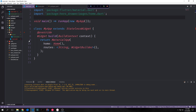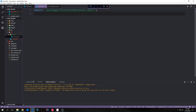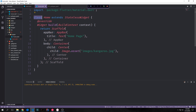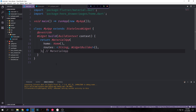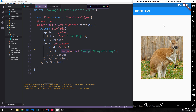Now let's create our pages. I've created a folder called pages and put in a file called home.dart. Inside this file we import flutter/material.dart, which brings in all the Flutter stuff we need for this page. The home page extends stateless widget, and our build function returns a scaffold with an app bar, then a container with a center and our image in the middle. Jumping back into main.dart, we import package:hero_drawer/pages/home.dart. If we compile this, we now have an app bar.